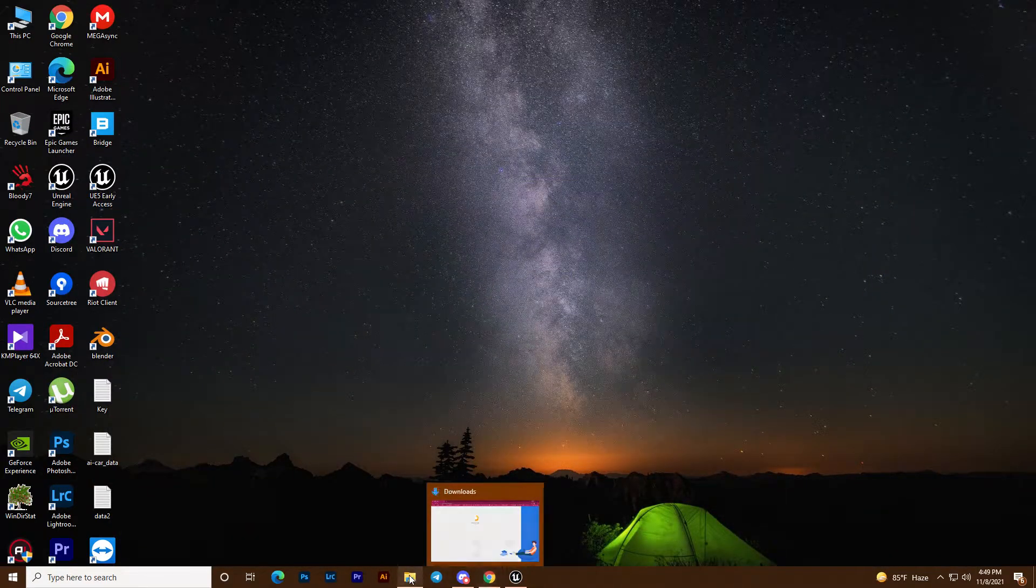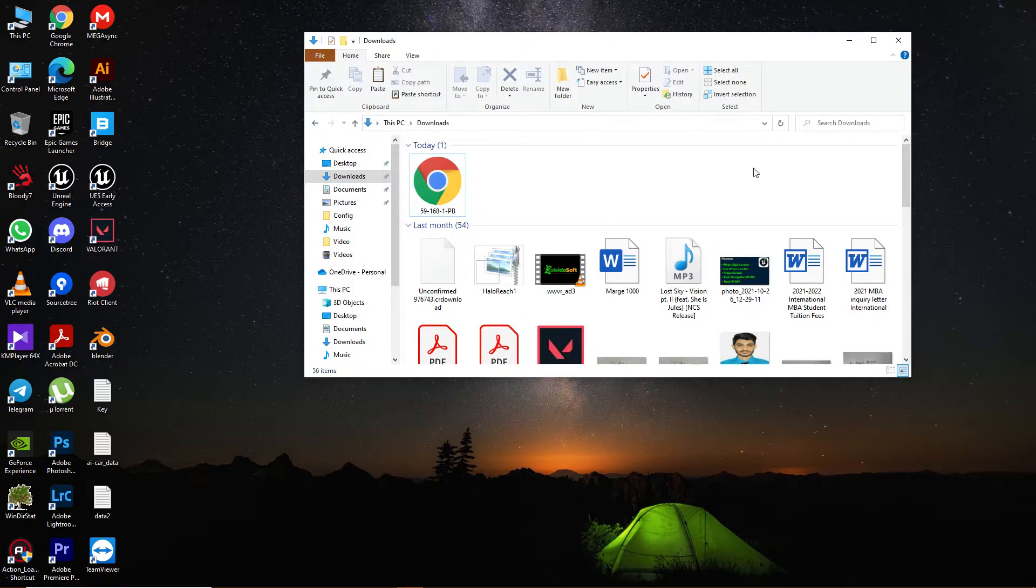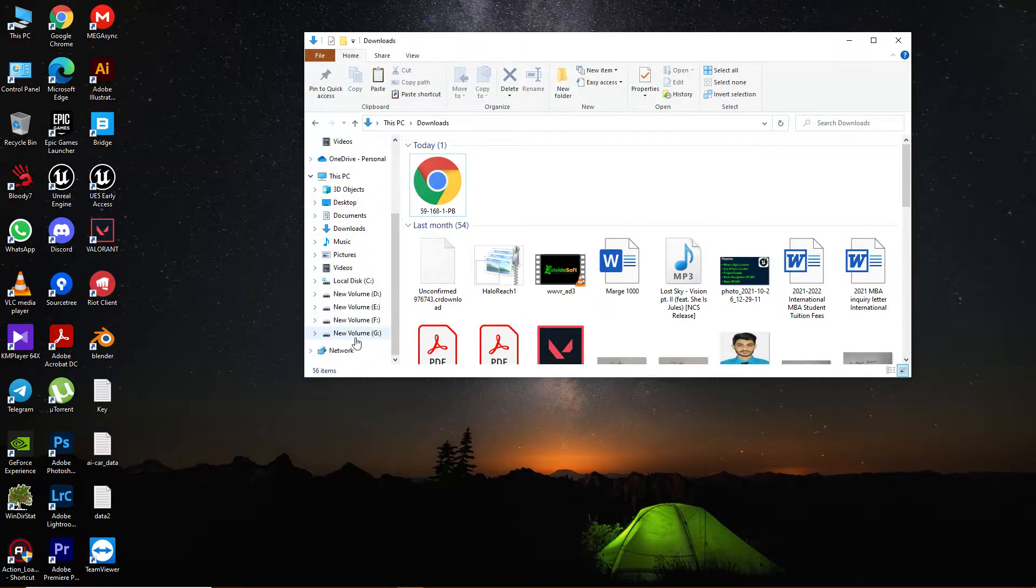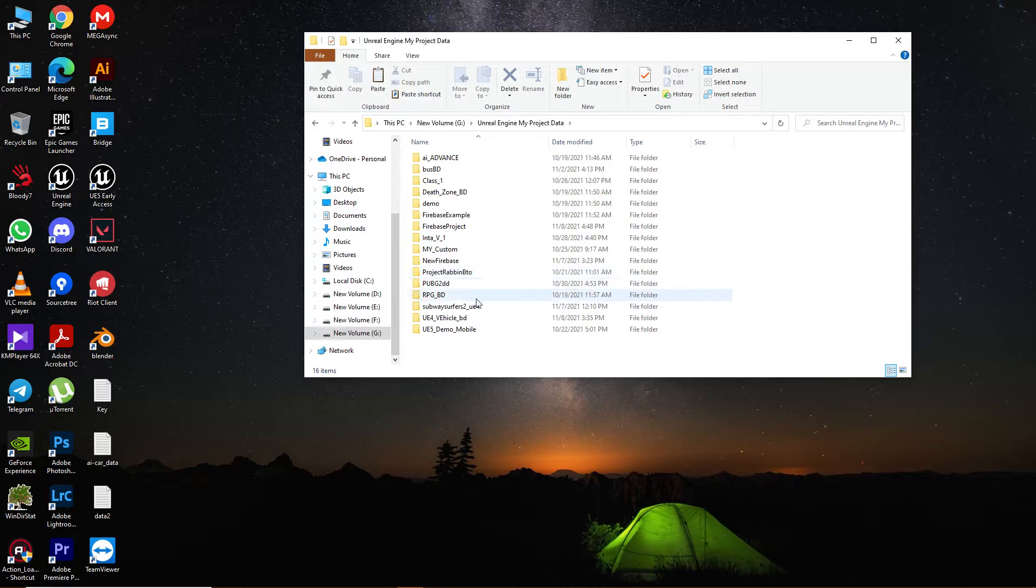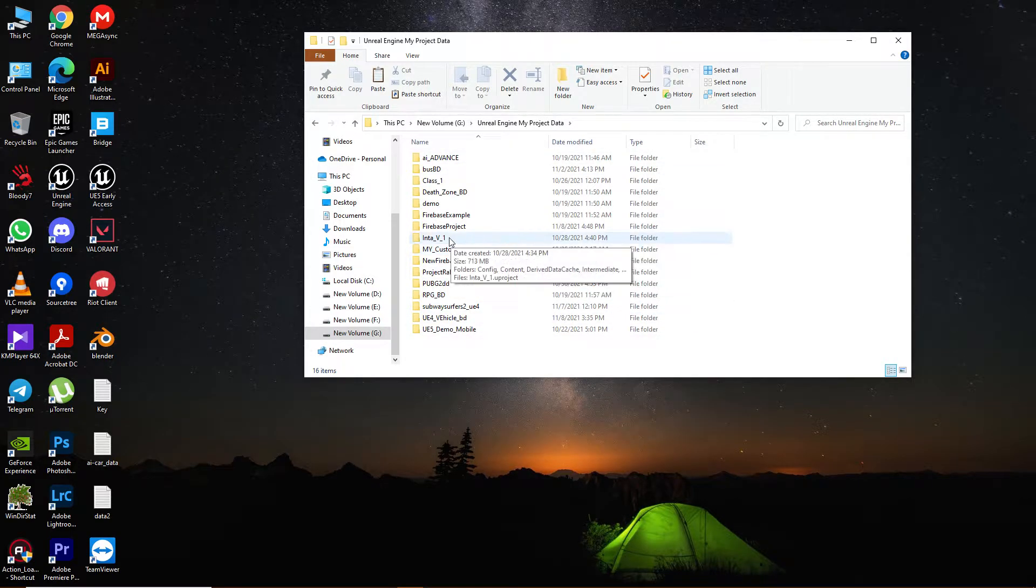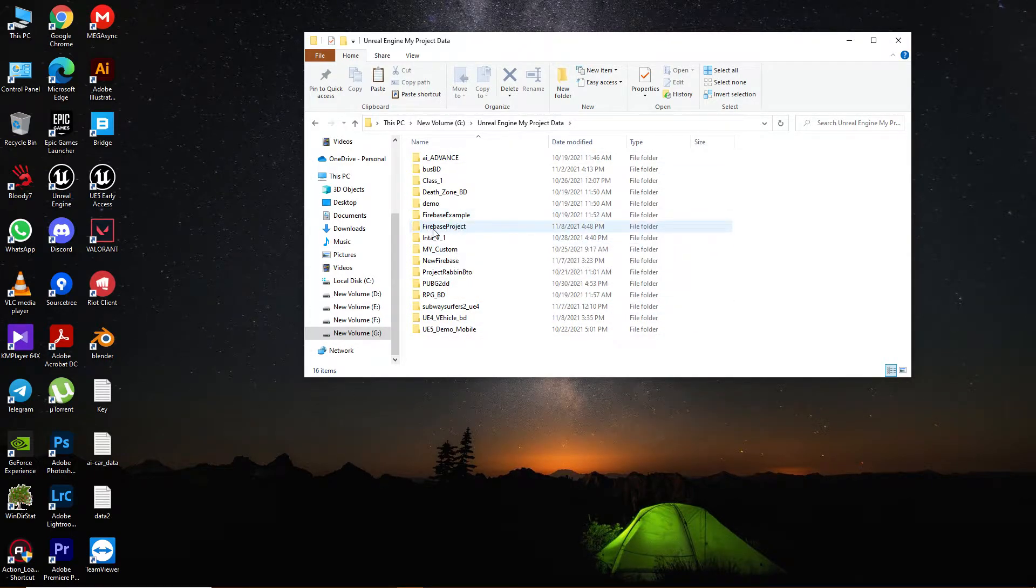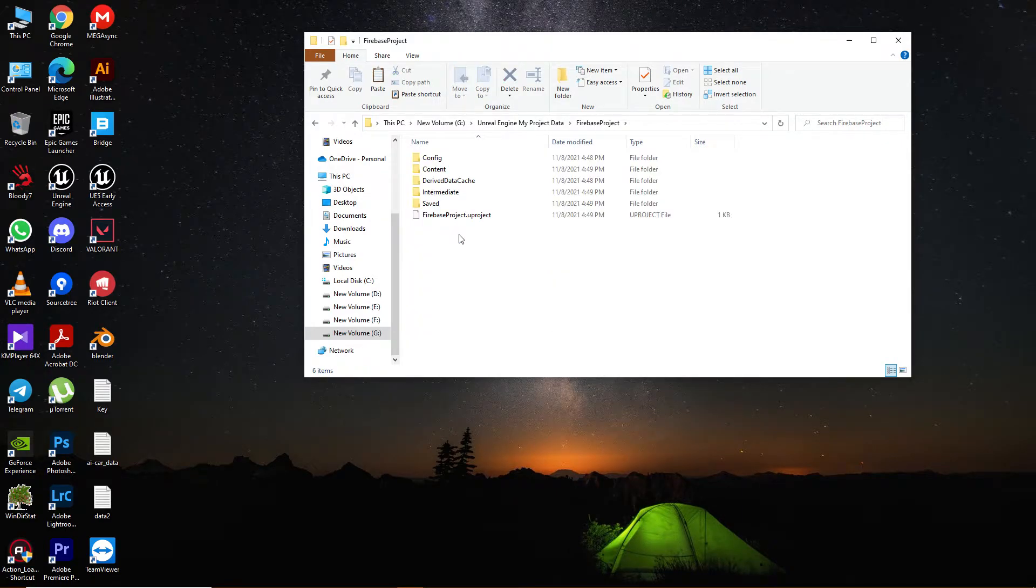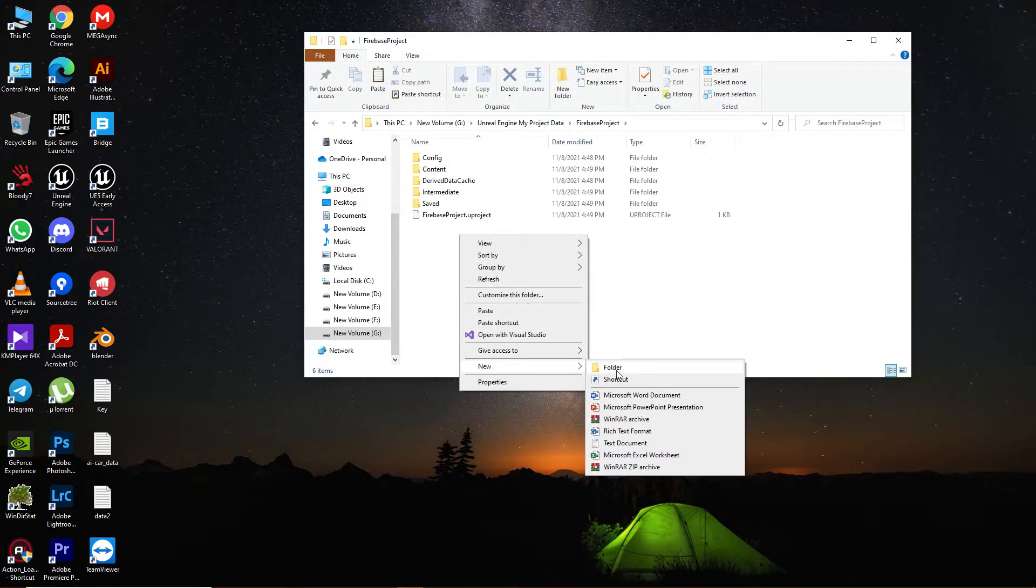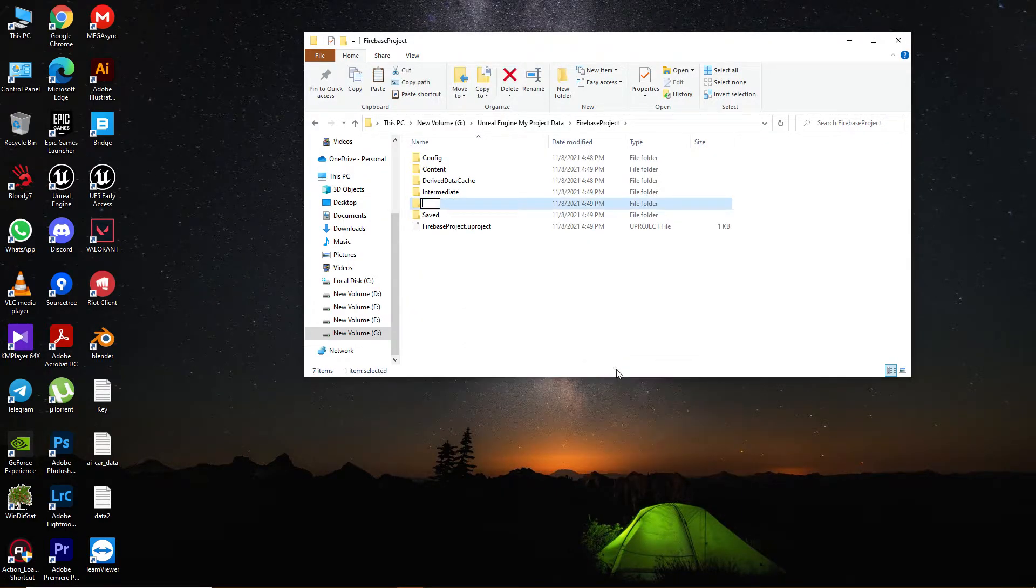Create a service folder in your Unreal Engine project directory. Navigate to where you saved your project files and create a folder called service.